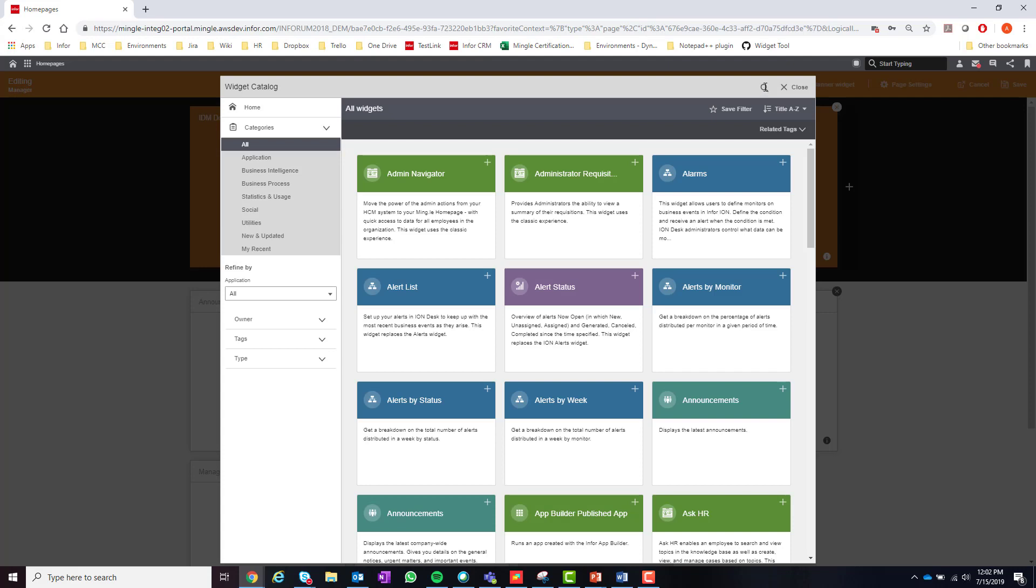Since the widget catalog can contain a lot of content, the Homepages team has added features to make finding widgets in the catalog as simple as possible. To begin, a user can simply search for the widget in the catalog by selecting the search icon in the top right corner of the page and searching for the name of the widget.